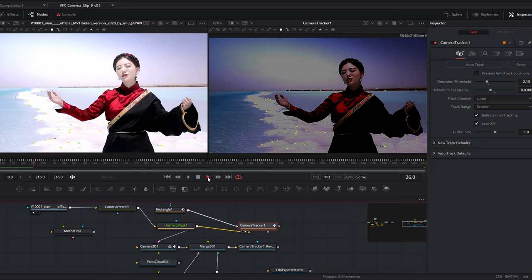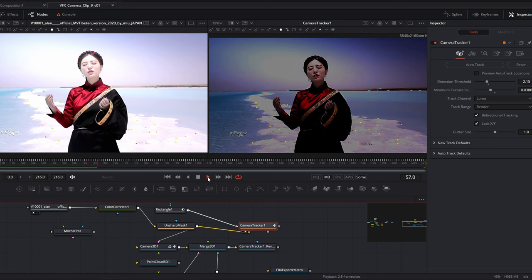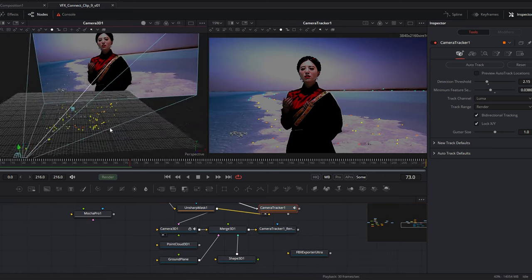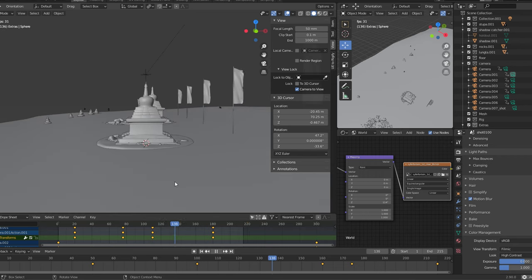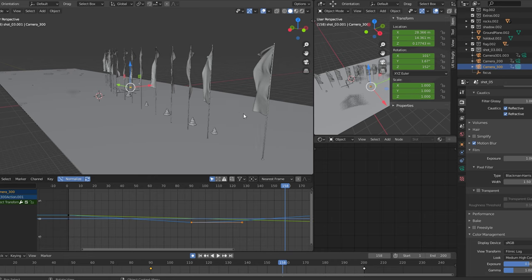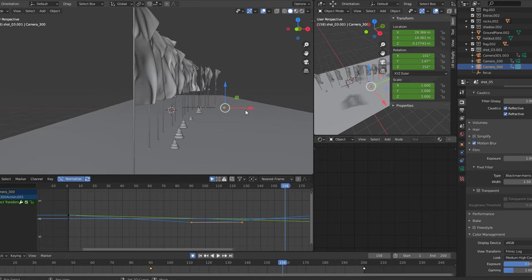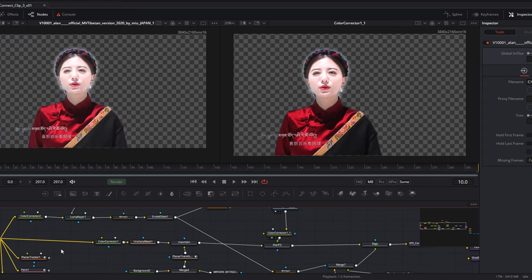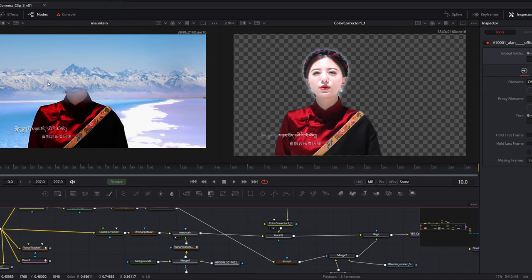After downloading, I imported it into the VFX application. I tracked the location. Once I got the tracking data, I put it back into the 3D application. There I did modeling of the stupas, some of the prayer flags, and these beautiful stones. Then I animated it, rendered it, and brought it back to the VFX application. There I combined everything together.